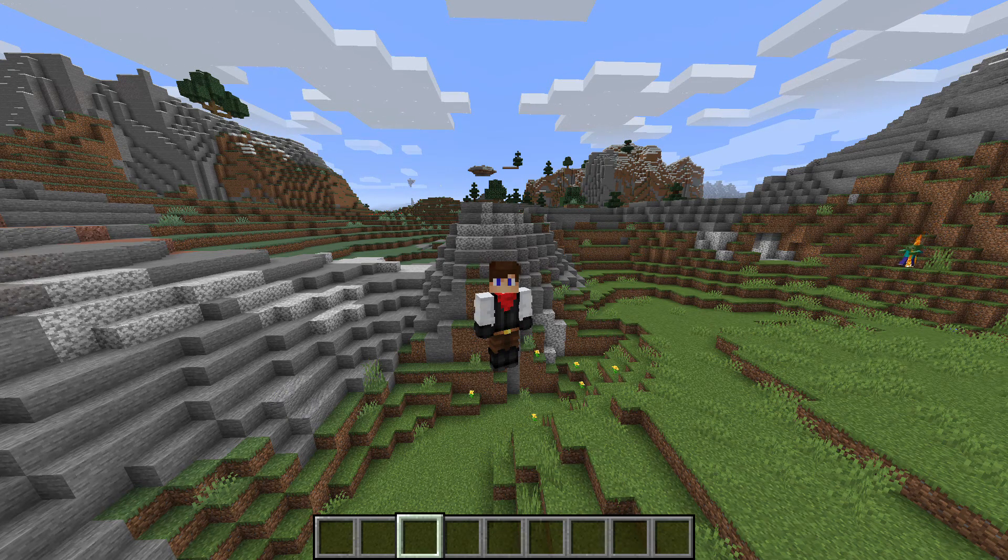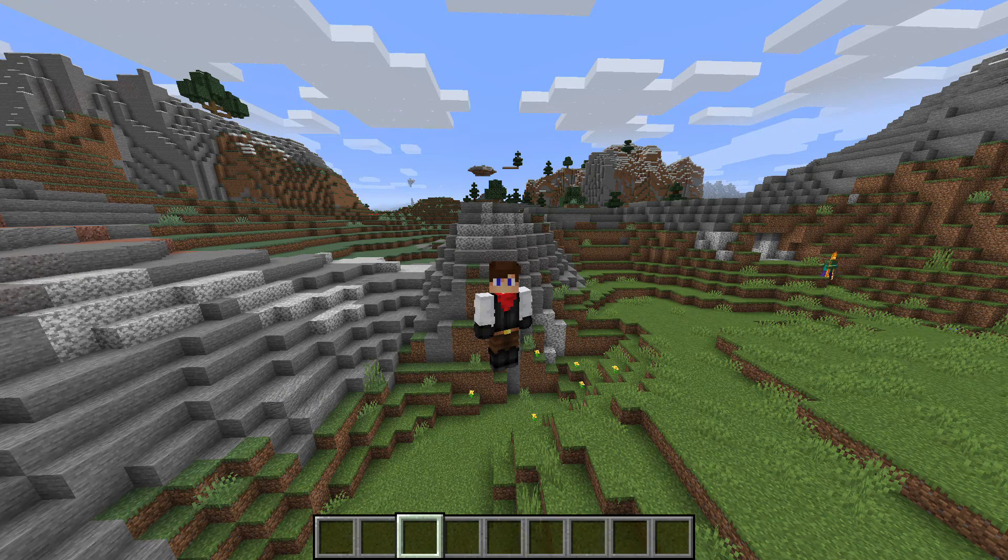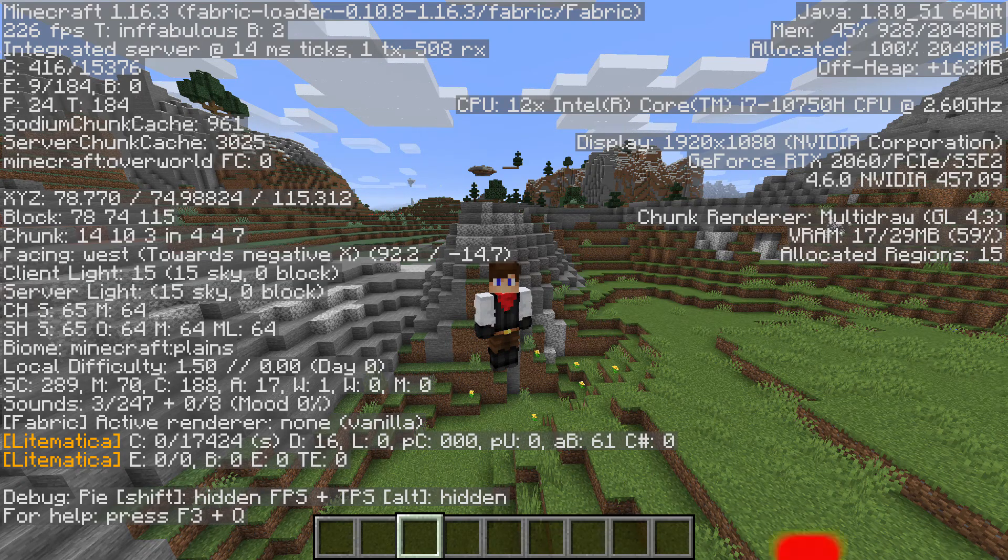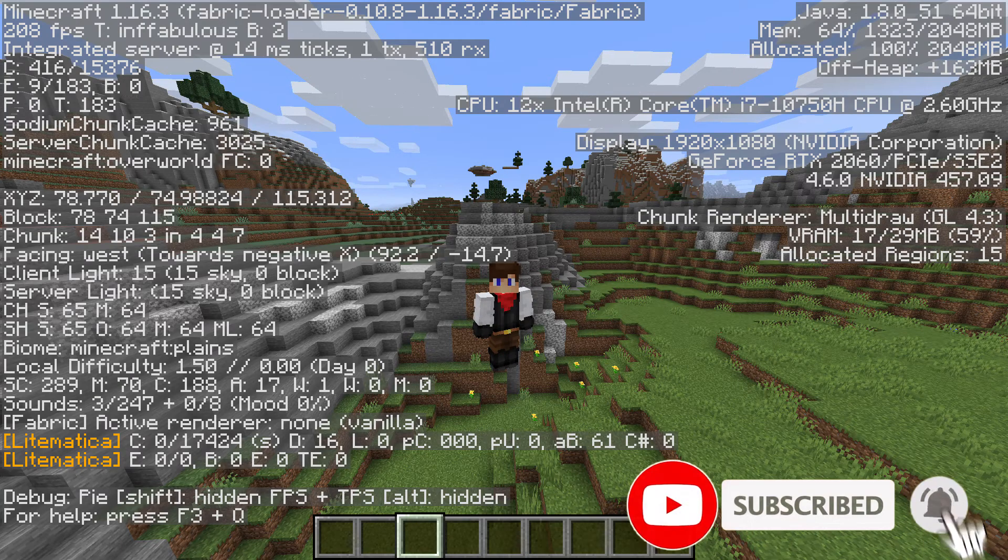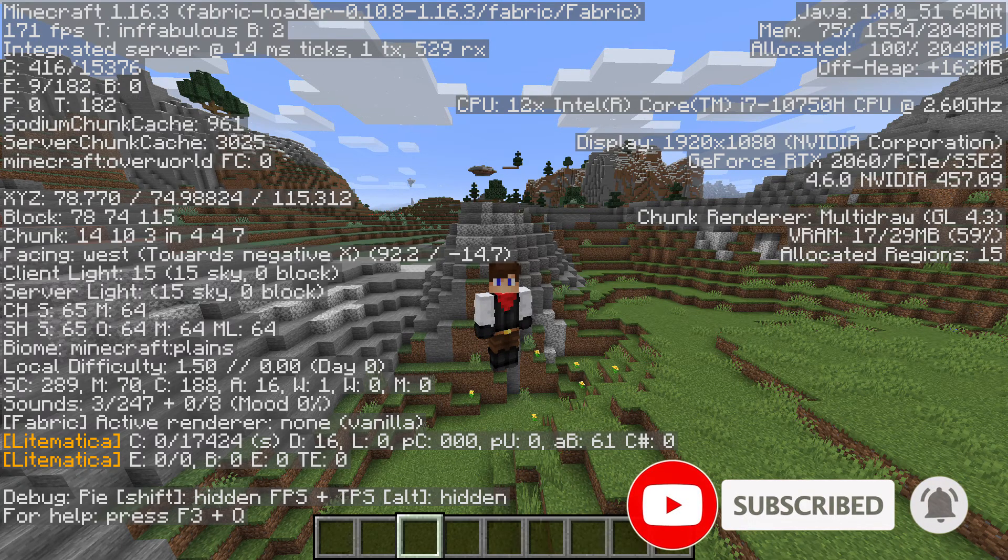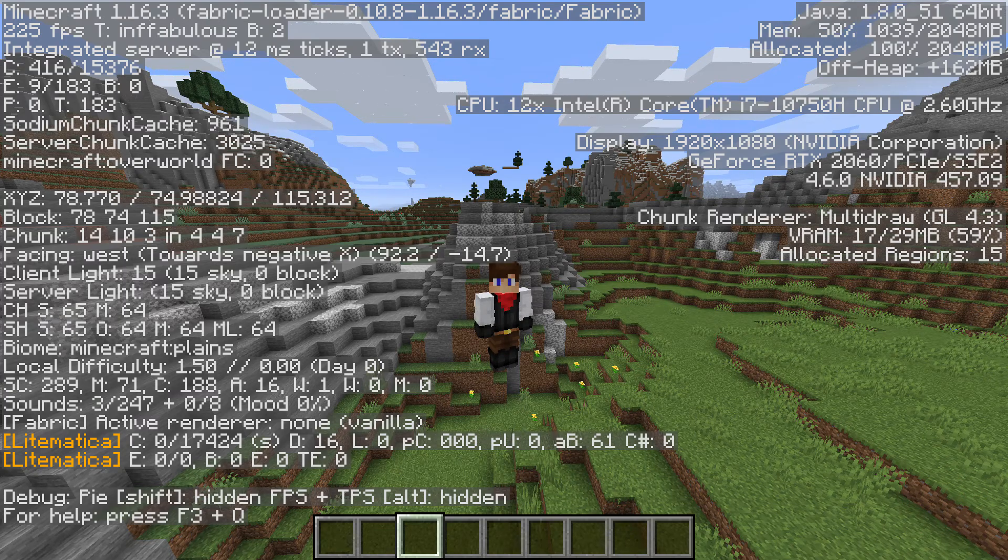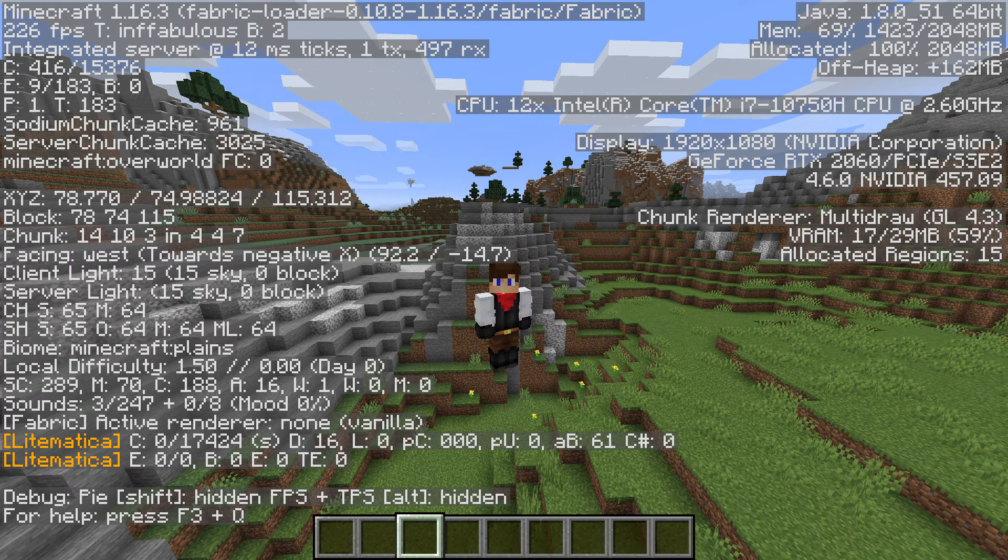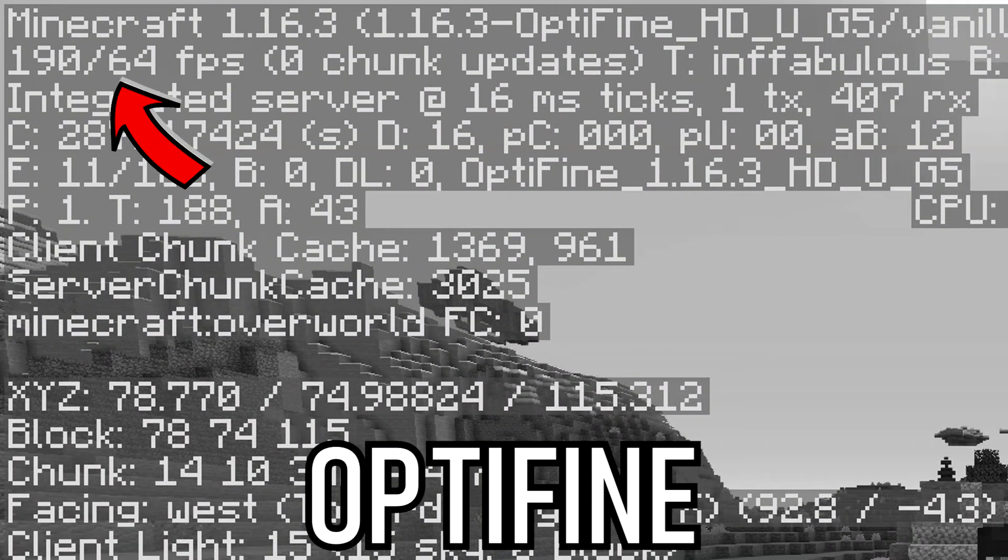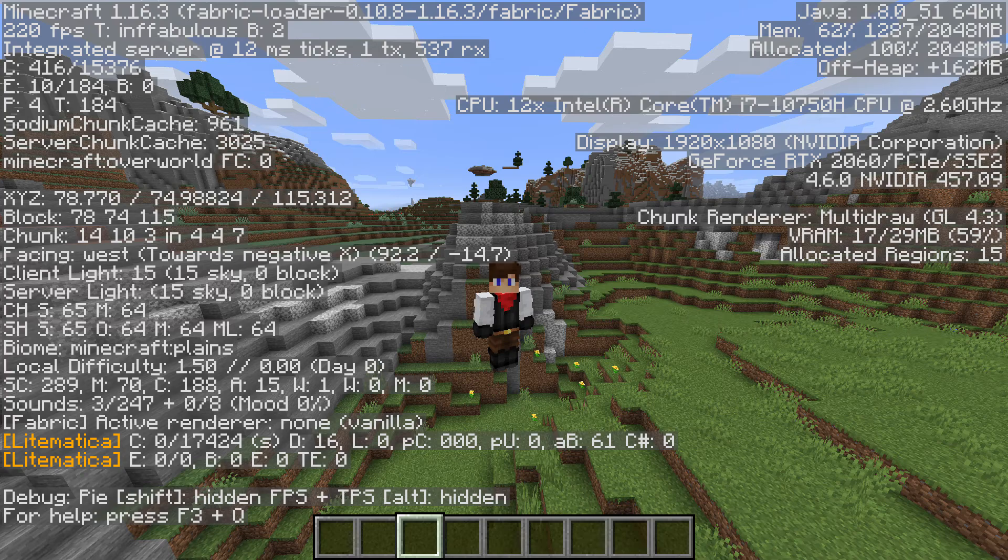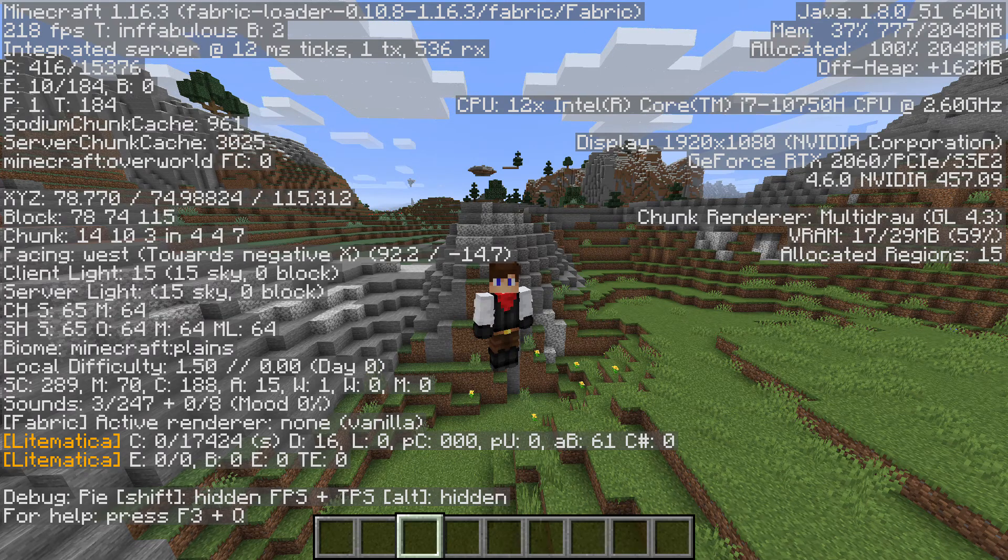You don't get the zoom feature that everybody loves, but you do get a huge FPS increase. As you can see, we're getting over 200 frames in Sodium with all settings cranked to the max. Optifine gave me 190, which is actually not bad, but we're getting over 230 here, so this is incredible.